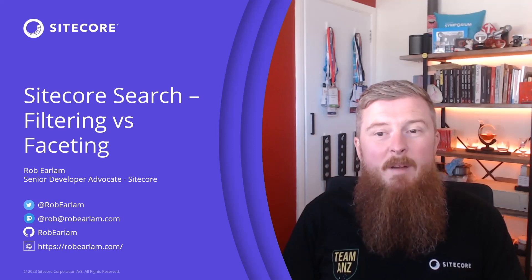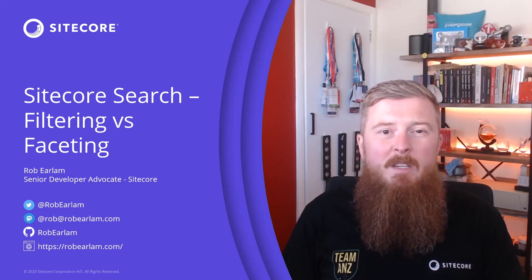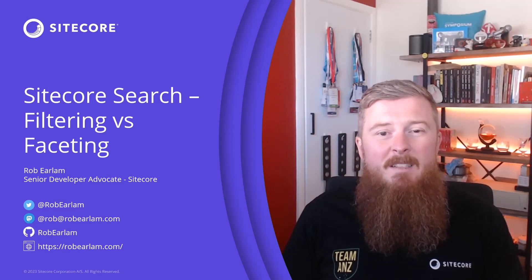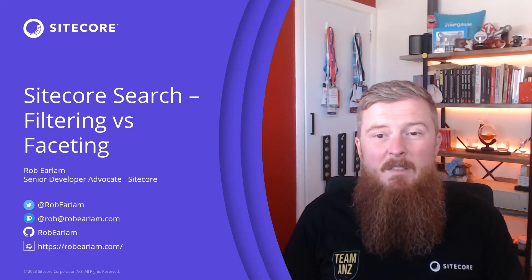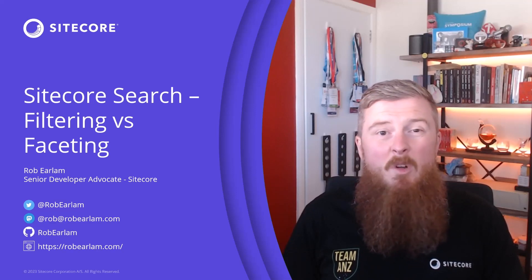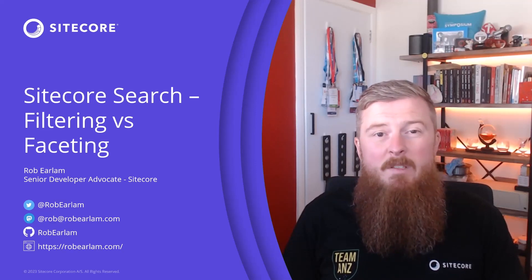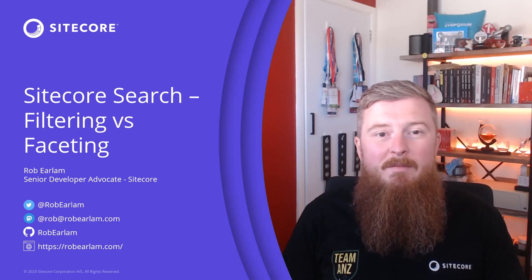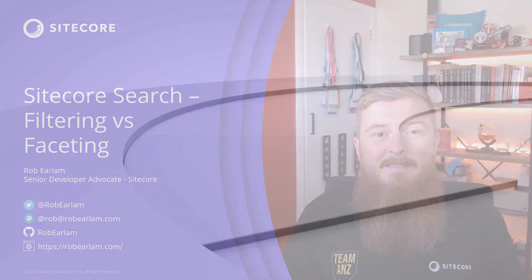Today we're going to be talking about a question that came up during our implementation, and that's the differences between filters and facets. We're going to cover what each of them are and how we use them on the Dev Portal. So, let's dive in.